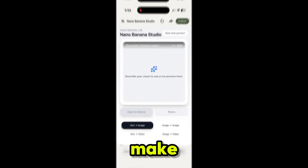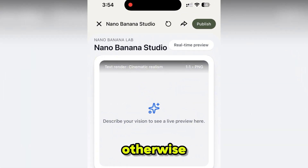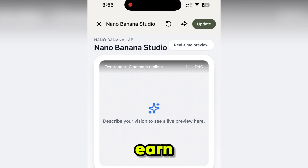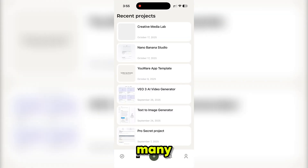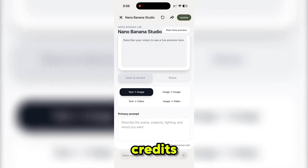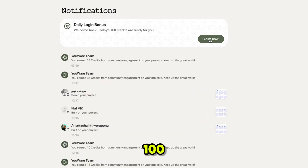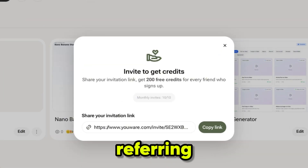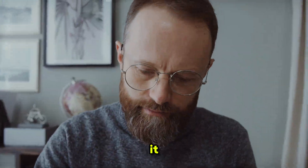After creating your project, make sure you publish it — otherwise other people won't be able to find it and you won't earn free credits. uware provides many ways to earn free credits: whenever other people use your app you get free credits, uware also gives 100 free credits every day, and you can earn credits by referring your friends.